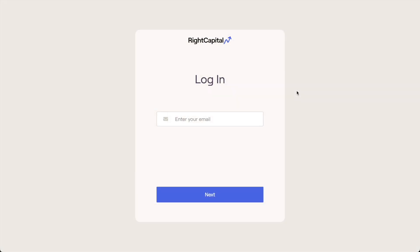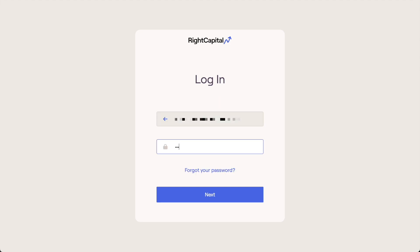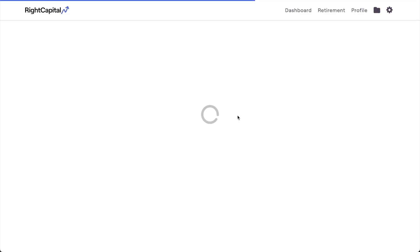The first step is to log into your RightCapital portal. Please note that this can be done either on your computer or using the RightCapital mobile app. We'll be covering the desktop method first, but feel free to skip around using the timestamps in the video description.